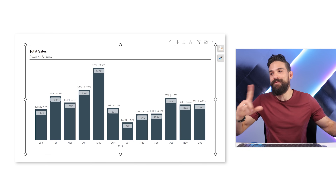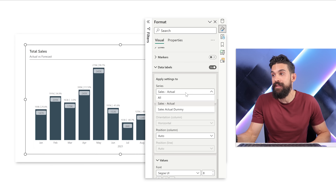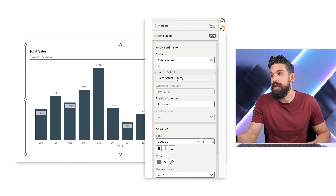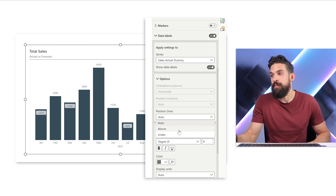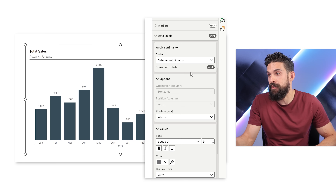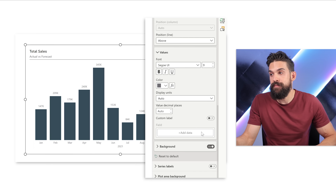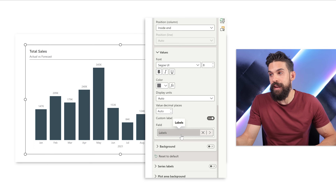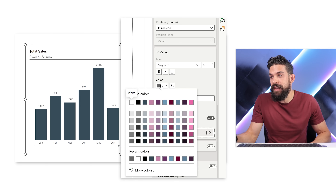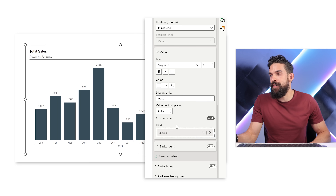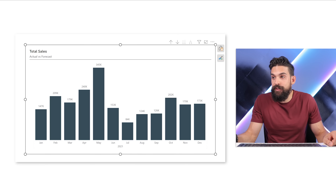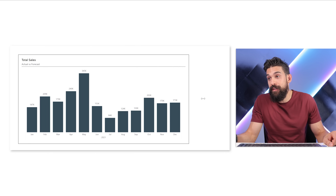If you want it the other way around, just go back to Data Labels and be careful which one is selected. For Sales Actual, I can say I want values Inside End. And then for the dummy, I want the position to be Above the line. At the moment only the actual sales shows, so we have to double-check. For Sales Actual Dummy going down — that one is showing the actual sales. For Sales Actual going down, that should be showing the labels, but it still doesn't show. Maybe it's because of the color. Let's see if that makes a difference. Also not. Maybe if we add a background — also not. Remember, if a label doesn't fit inside the columns, it cannot show, so we have to make the chart a little bit wider.